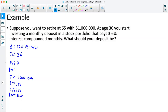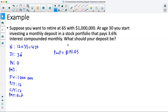Now that we've filled in all values except payment, we exit the TVM solver by pressing second quit, select apps, select finance, and then choose the payment option — the second one down on the menu. It gives us $1,191.05. So if you pay this amount per month for 35 years at 3.6% interest compounded monthly, you would end up with $1 million in that account.